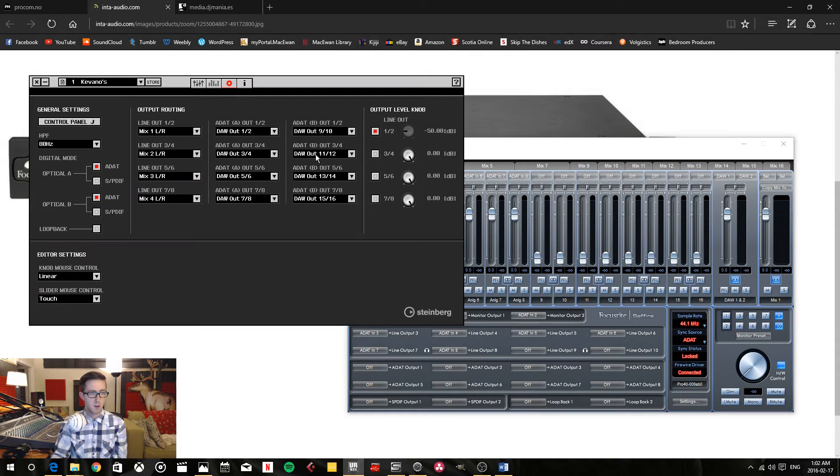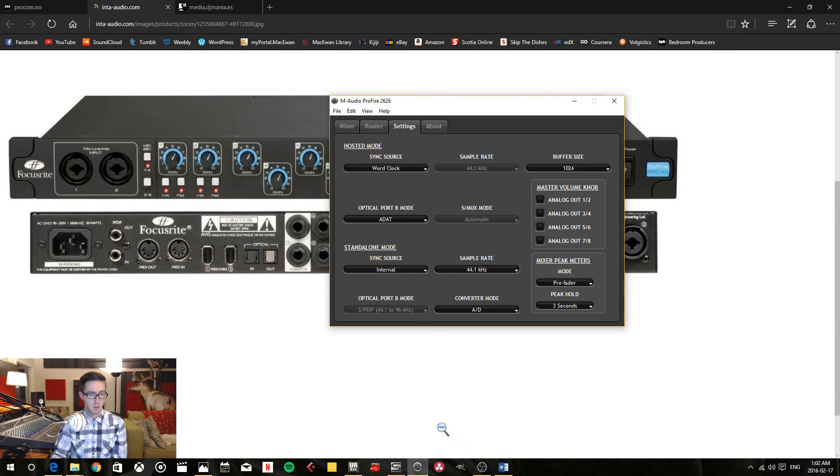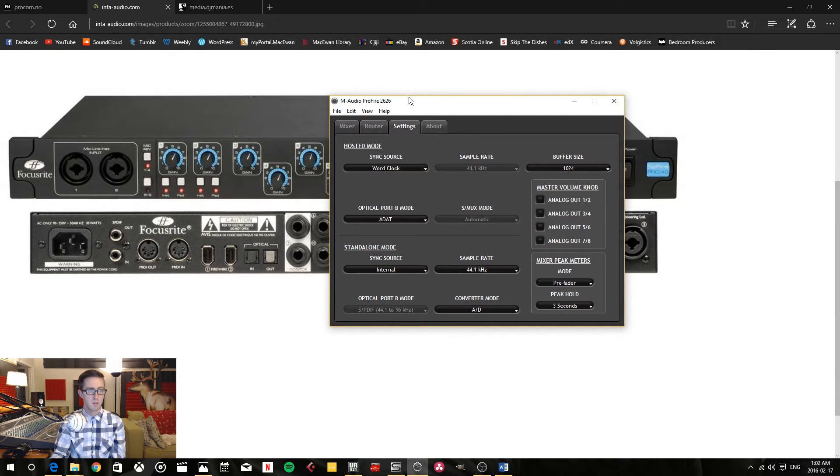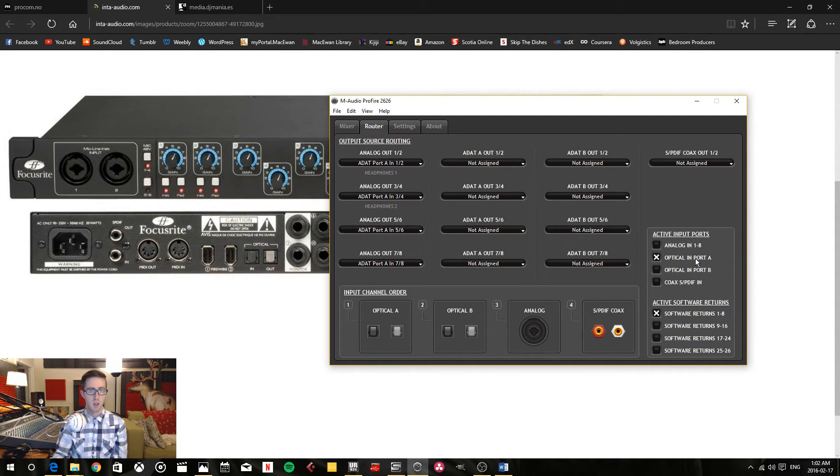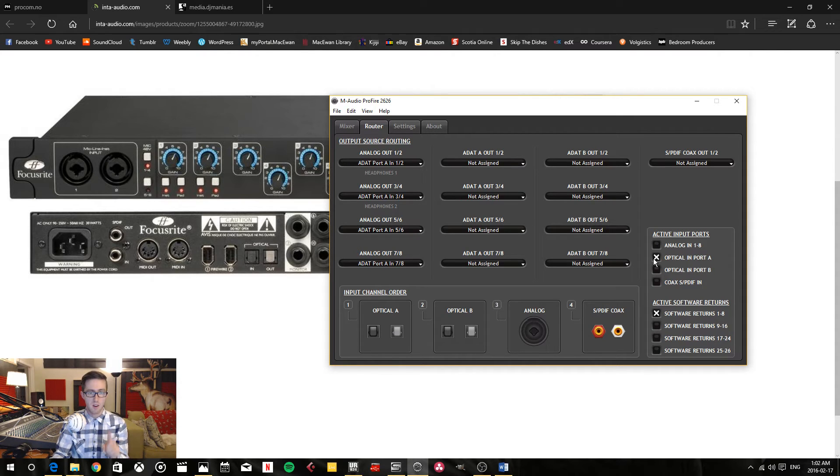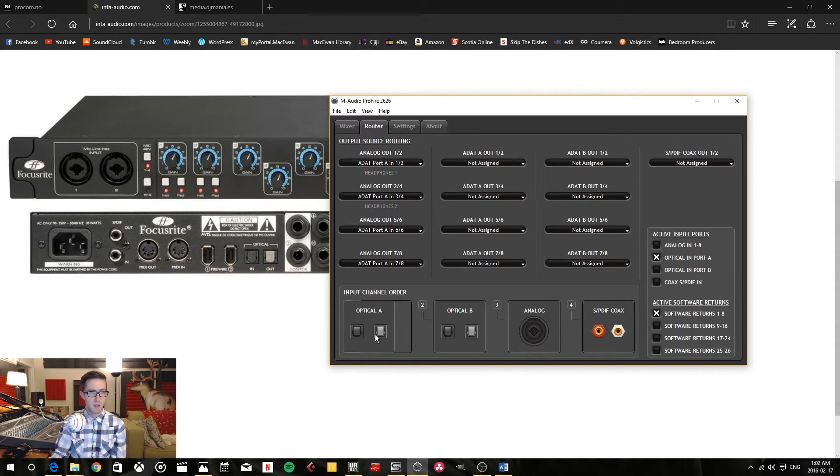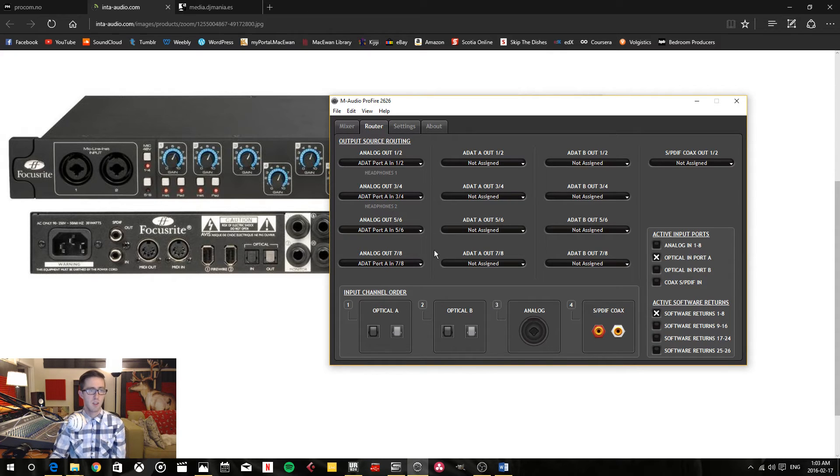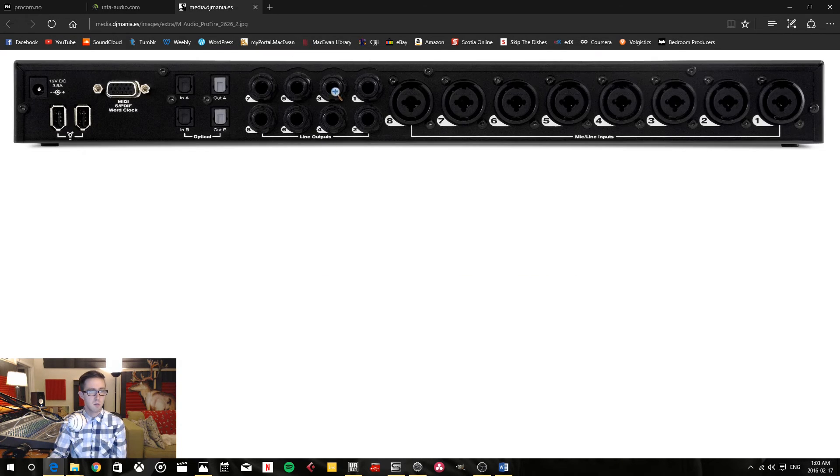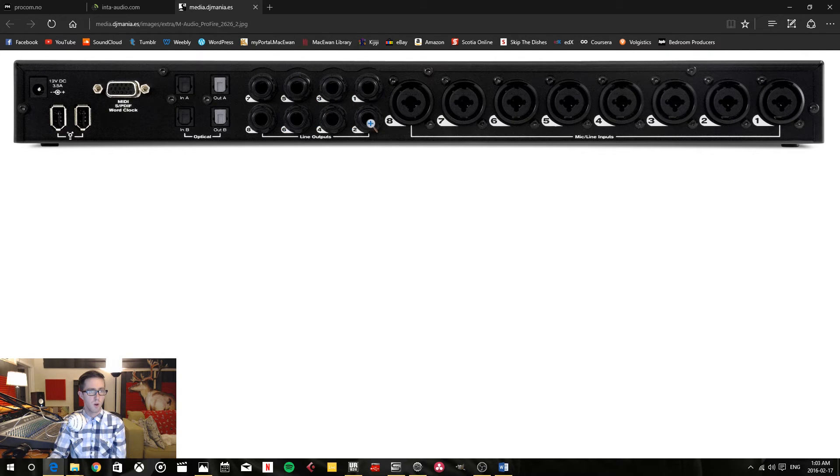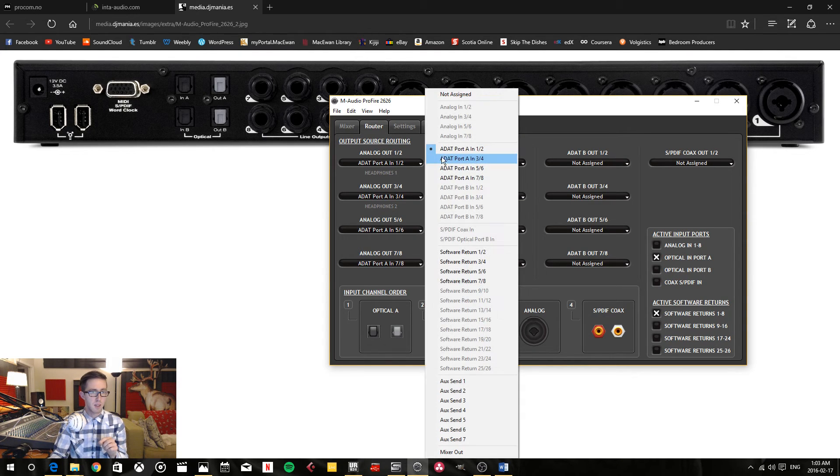In the Profile 2626, if we go into the router section, I have to turn the optical in port A on. This has to be activated because that's the one that I'm using, and I've just reordered these so that optical A is my primary input channel. When I'm here in my analog output, these are my line outputs 1 through 8, and I'm selecting what is going to be the source.